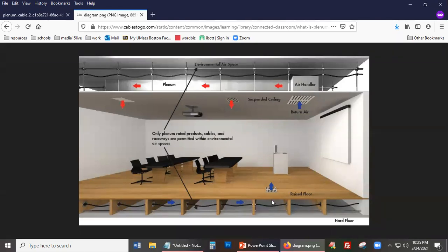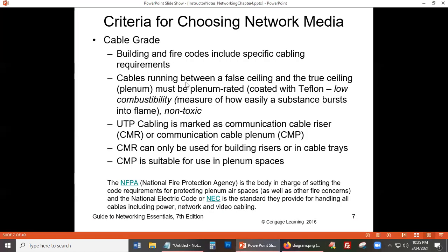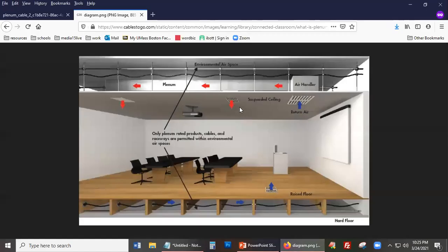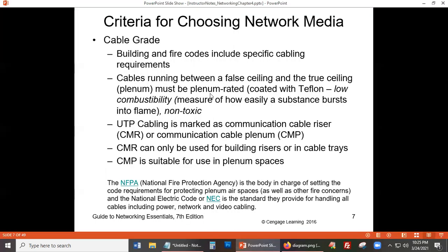It's very important that the kind of cabling used in plenum spaces follows the specifications for plenum spaces. Cables running between the false ceiling and the true ceiling in the plenum space must be plenum-rated. Plenum-rated cables must be specifically designed for plenum spaces. Plenum-rated cables are coated with Teflon.